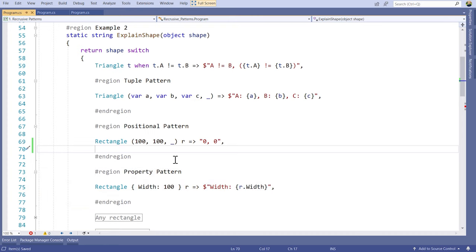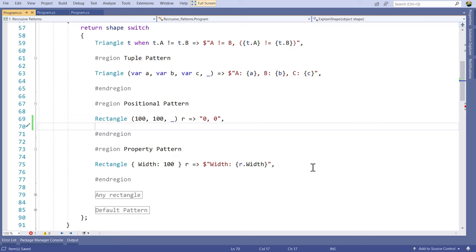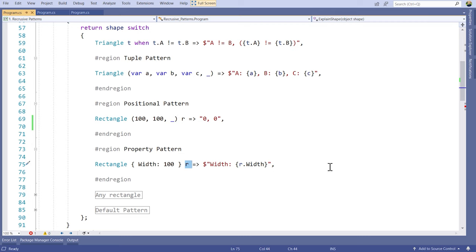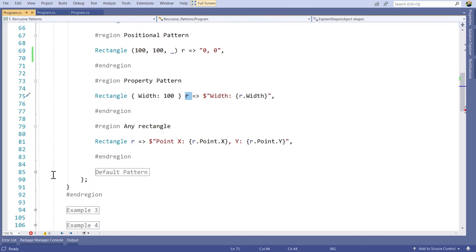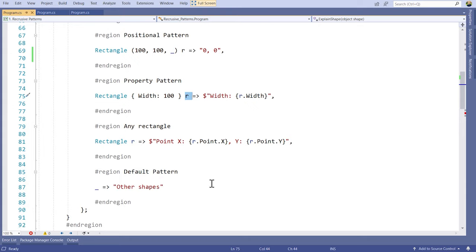The next recursive pattern is the property pattern. When you don't have the capability of adding Deconstruct to your objects, you might still want to say: whenever our rectangle has a particular width, match to that. I can say when it's a rectangle, check the property called width, make sure the value is 100, then capture that as a local variable. You can also match any type of rectangle, and we have a default pattern which — unlike a normal switch — will also match on nulls. In the same switch expression, you can combine all of these different patterns together for really powerful matching.